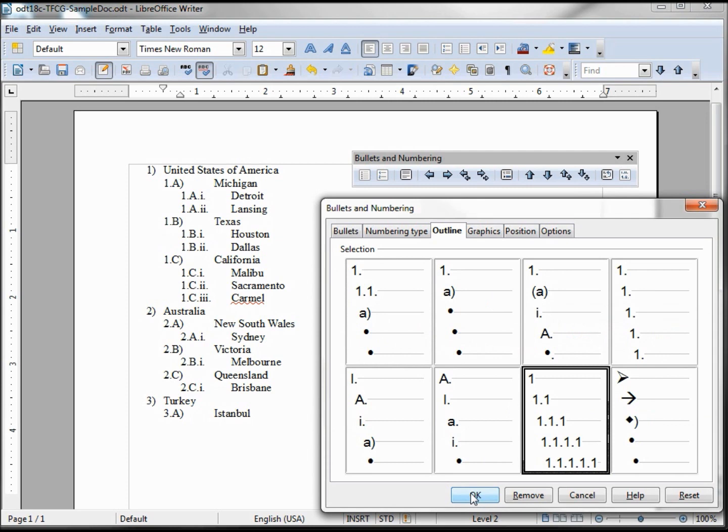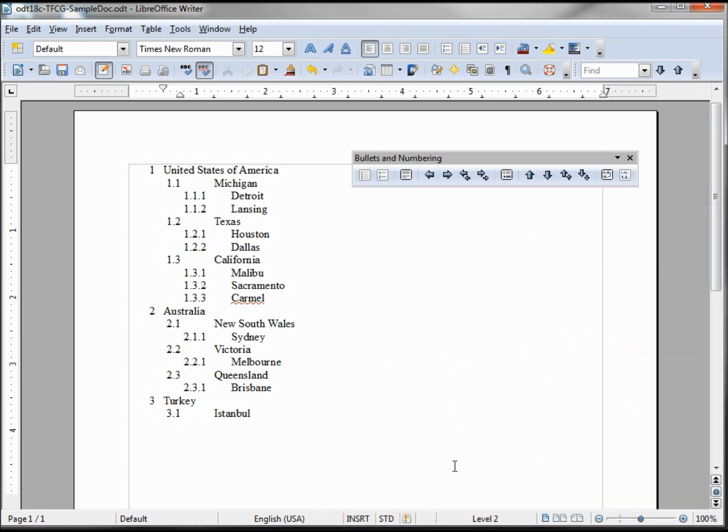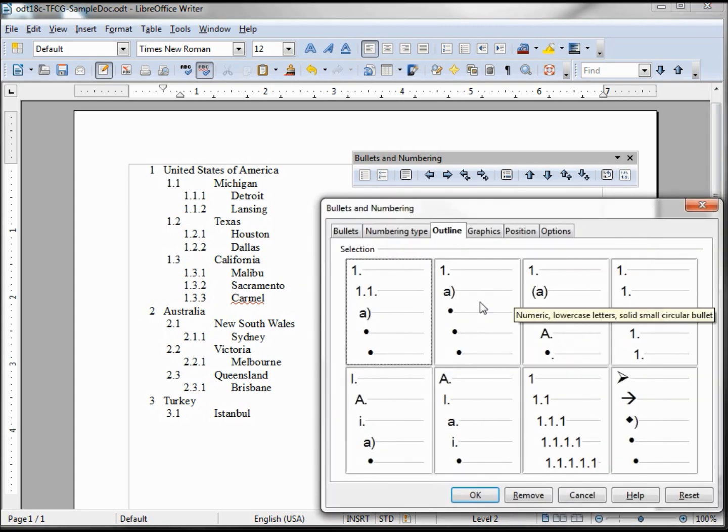This is what we basically started with, this format here. Clicking OK puts it back to the format I started with. Looking at a few others, this one: